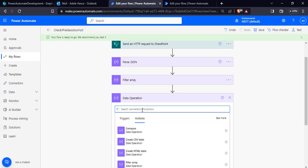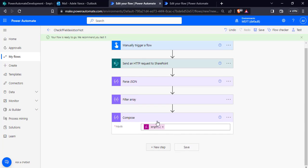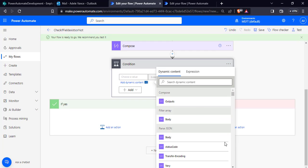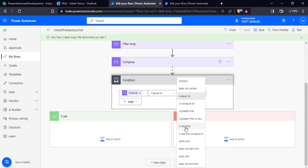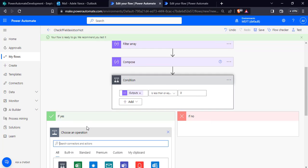Now add a Compose action to check the length of the Filter Array output. Add a Compose Data Operation and in the input, pass the expression to check the length of the Filter Array. Click OK and click Save.